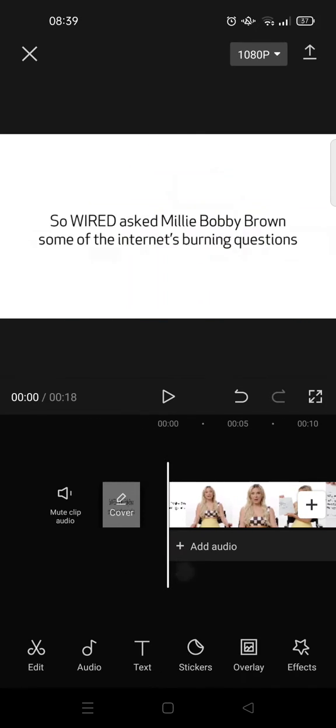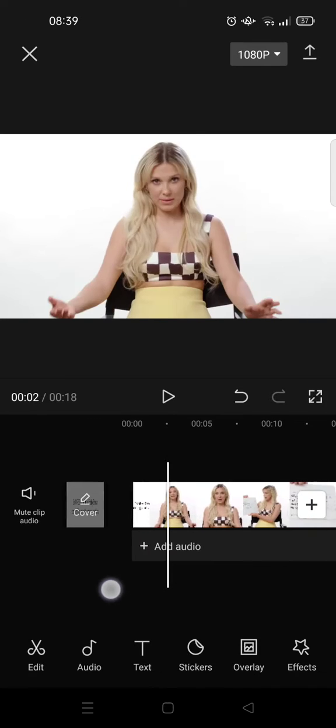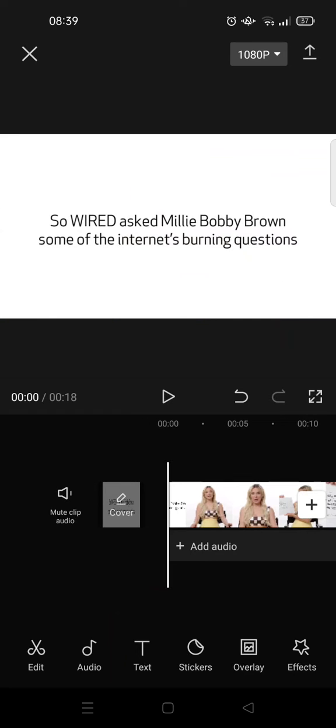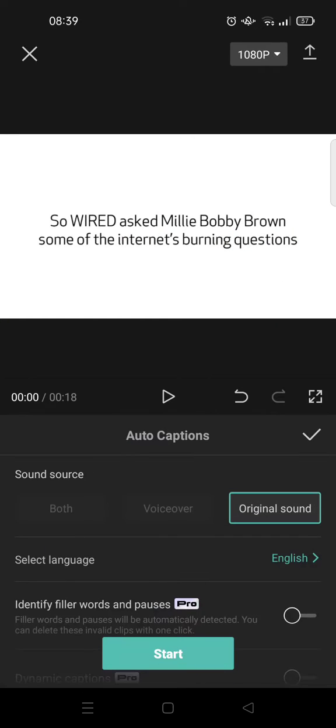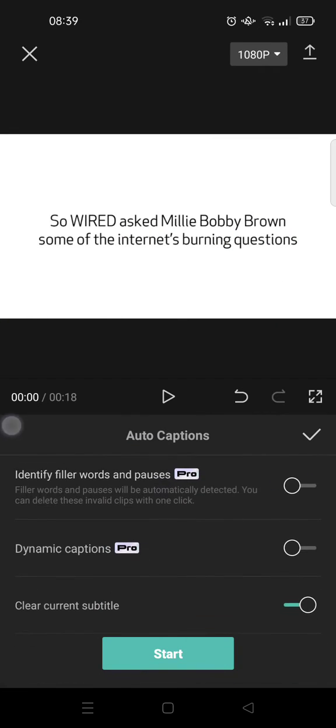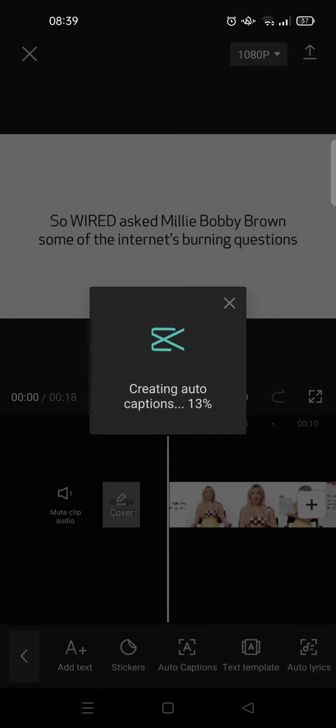Like this, and I'm going to add the auto caption first. So here I'm going to click on start.